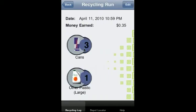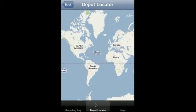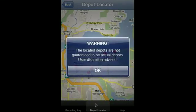Now you have a new run listed in this application. All you have to do is click to view it. You'll notice we have an edit button here. This is so that if you made a mistake, you can edit your run so it reflects the value you got back from the depot. To actually find the depot, click the depot locator. It'll automatically locate where you are.